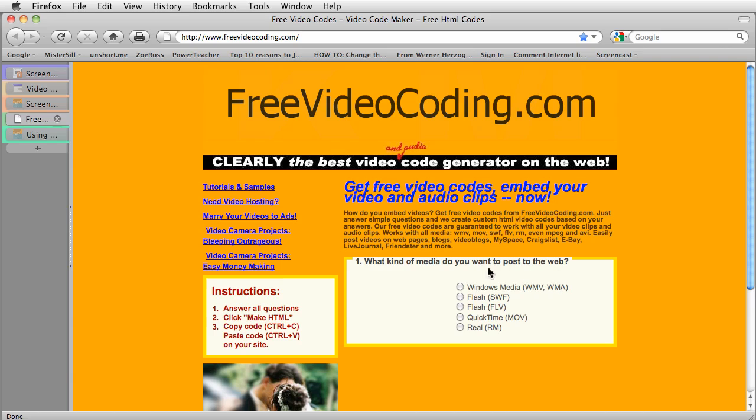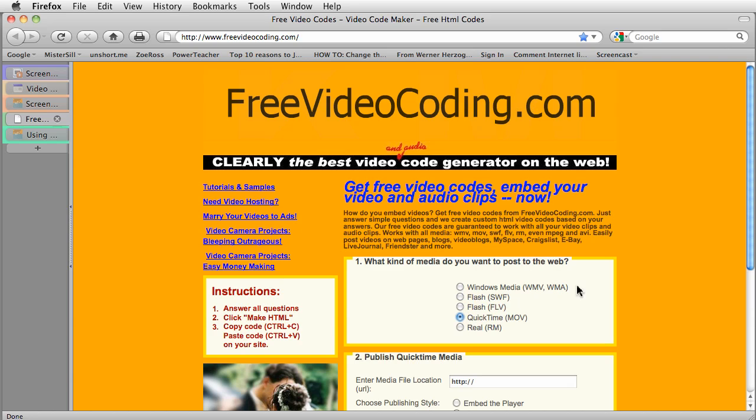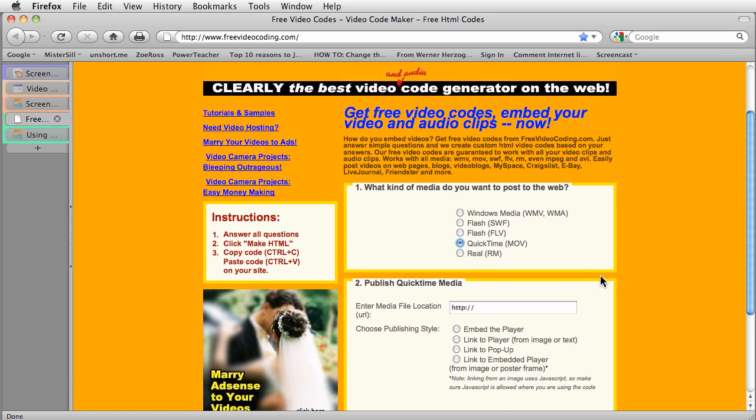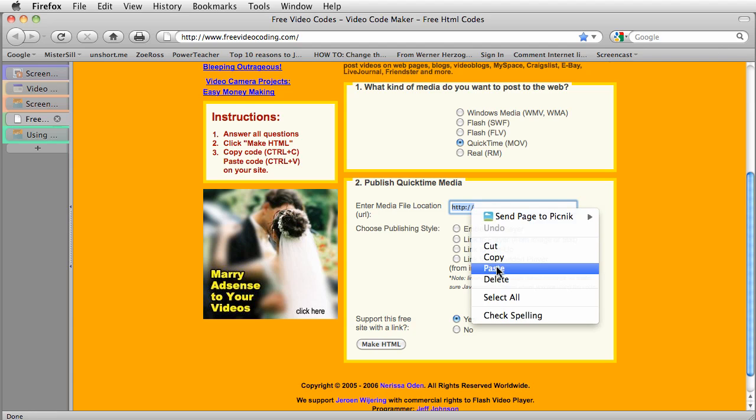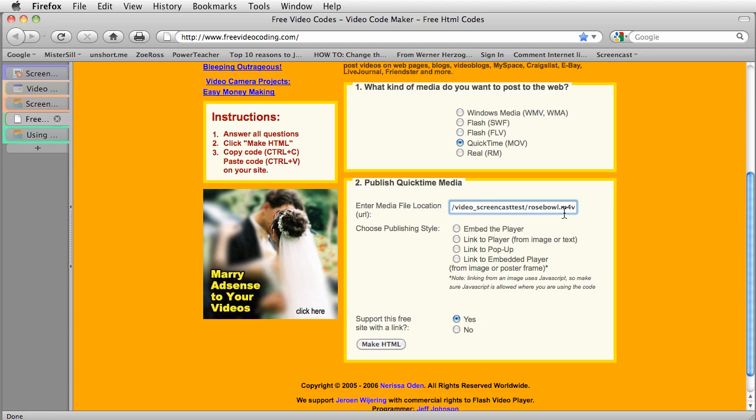What kind of media do you want to post to the web? Well, I certainly want, I have a MOV, so I'm going to click on that, or a QuickTime movie. And I'm going to go ahead and paste the link that I have on my clipboard here. You can see it ends with M4V.